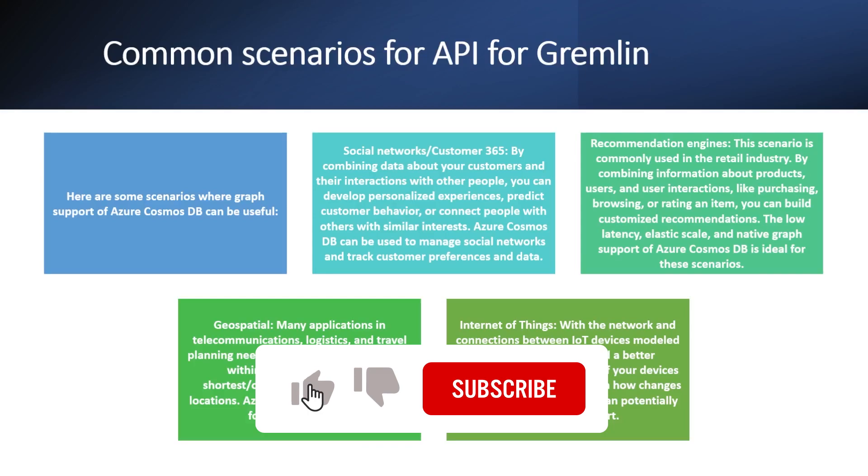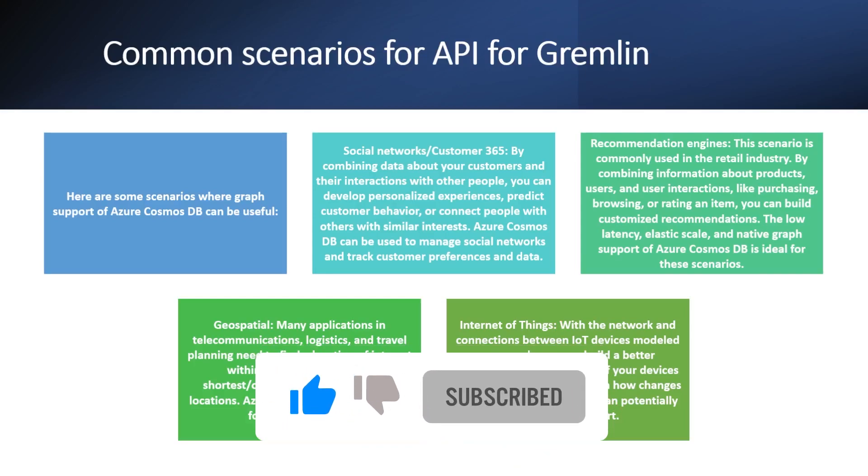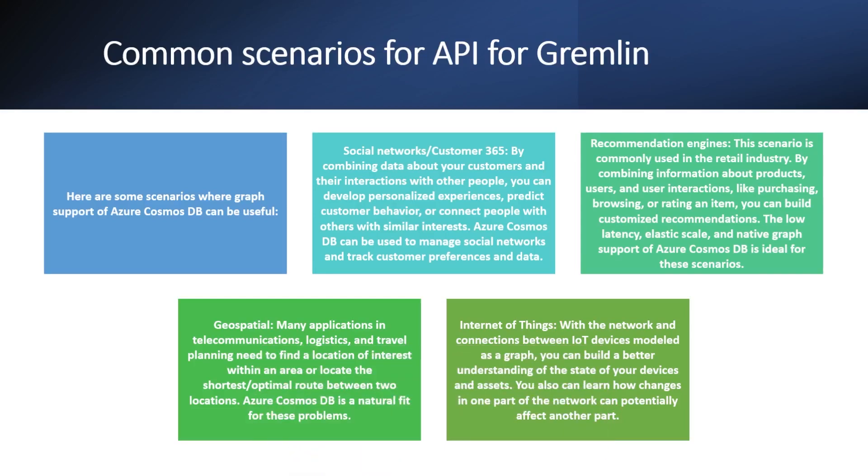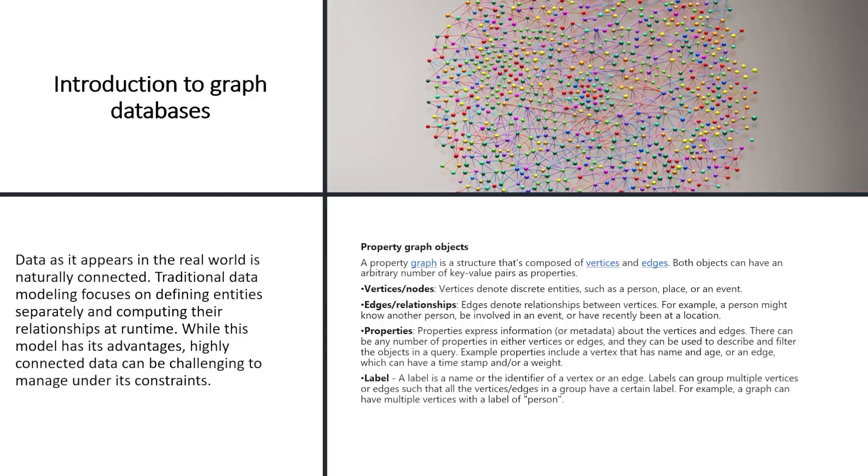We can use this API and database to build network and connection between IoT devices as a graph, and then we can better understand how this works. Such as like in a factory, how many devices are connected and how they are connected with each other. So these are the few common scenarios for Apache Gremlin and graph DB.